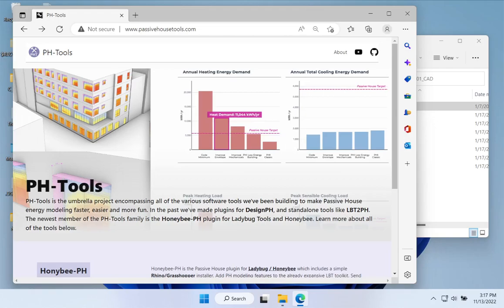To keep this series straightforward and focus on the Honeybee PH tools themselves, we're going to model a relatively small single family home. For those working on big multifamily buildings, we will be producing more complicated, in-depth, multifamily, non-residential videos in the future. But to get everybody on the same page with tool usage, we start with a very simple building to build up our knowledge of Rhino, Grasshopper, and Honeybee PH in depth, which will serve as a springboard for more complicated projects.